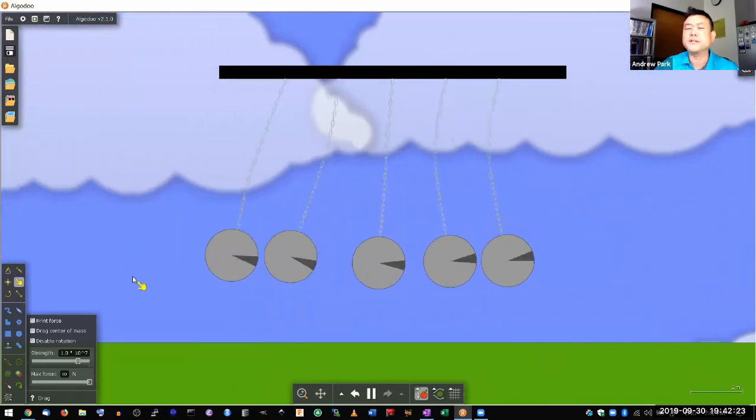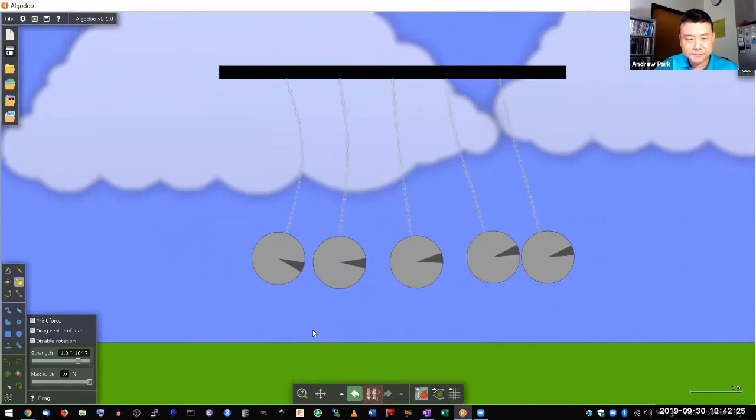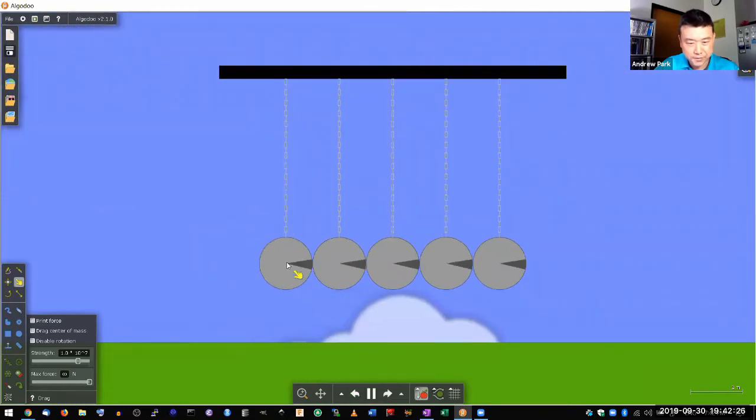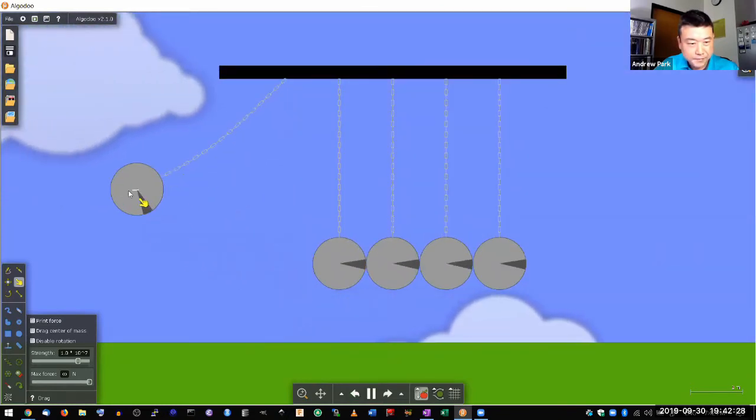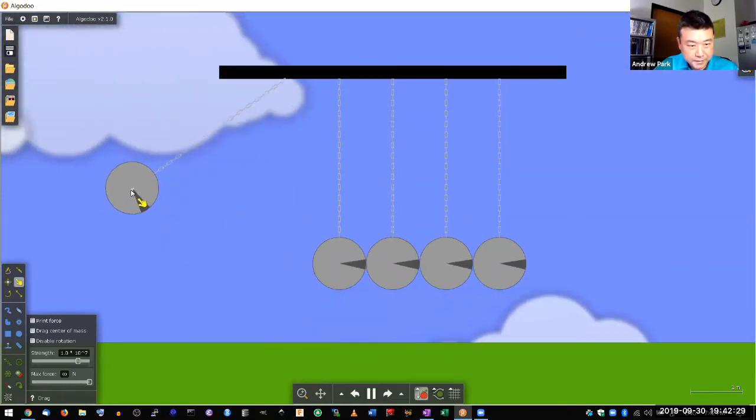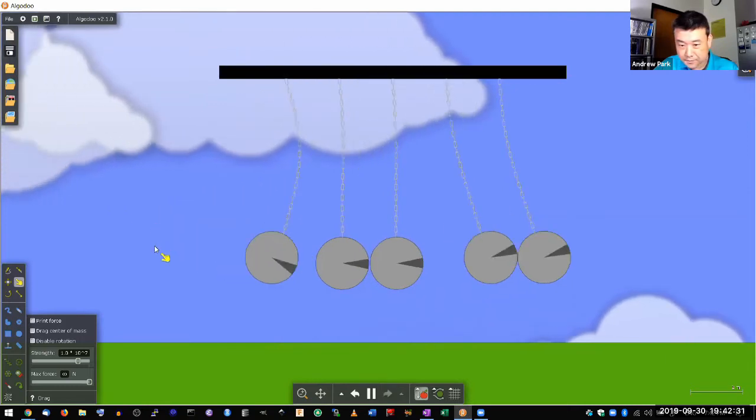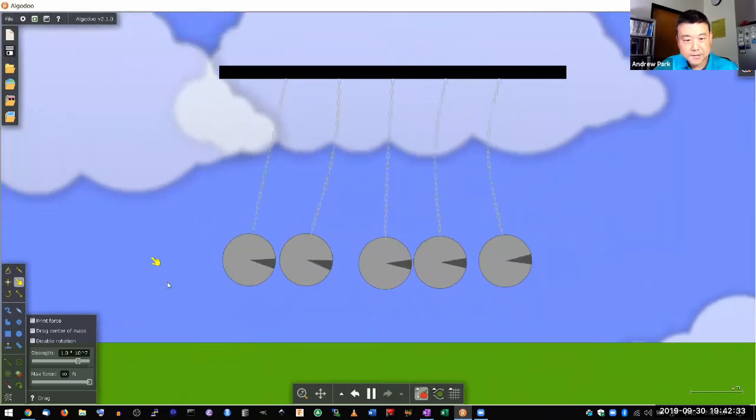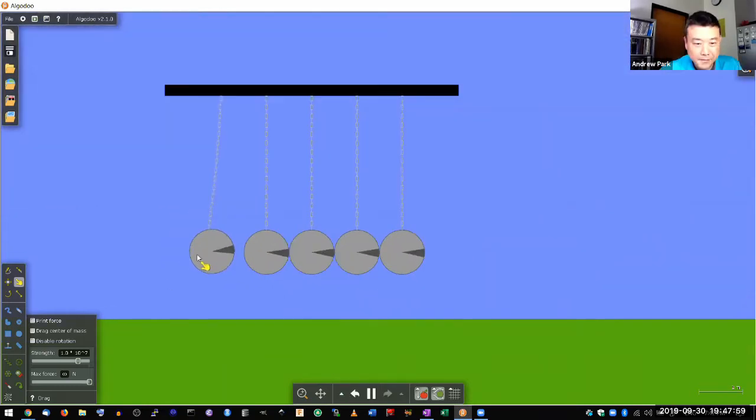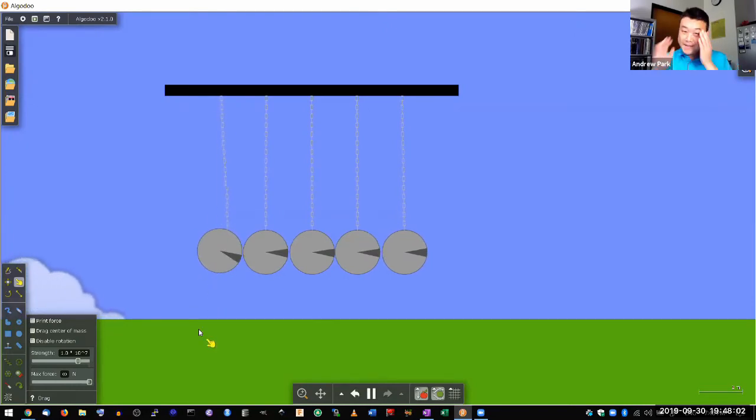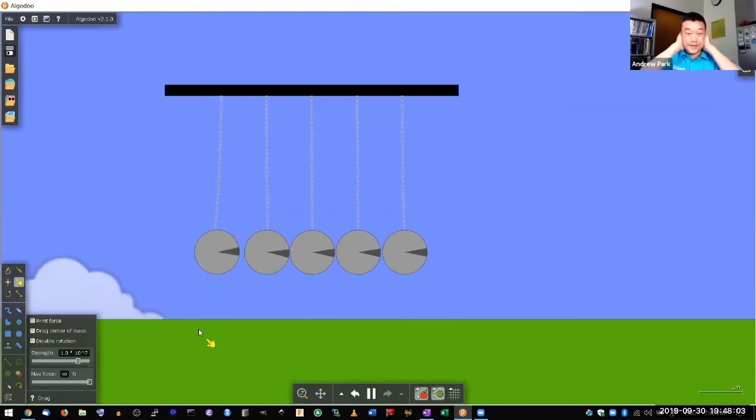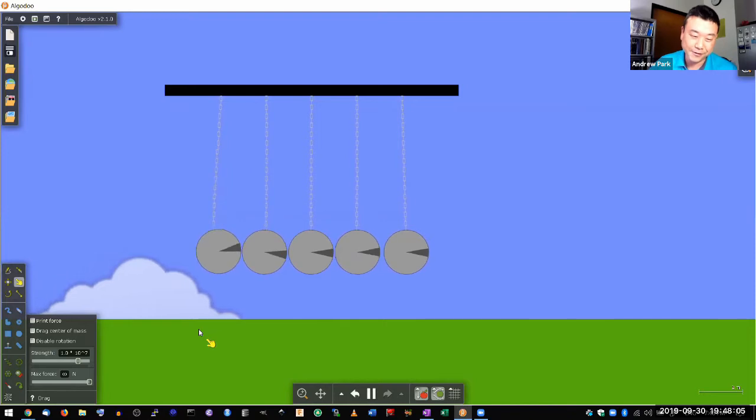Oh wait, that didn't look right. Let me redo it. Let's see. Something is off. Okay, so this is Newton's cradle, which now seems to be approximating real world well.